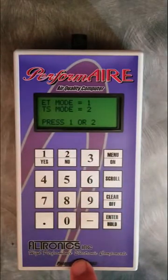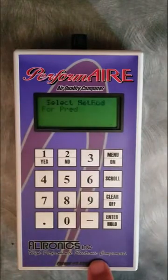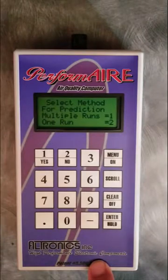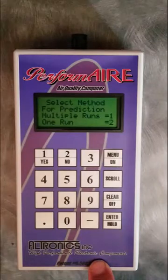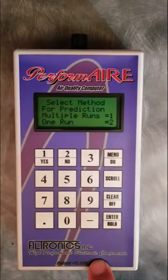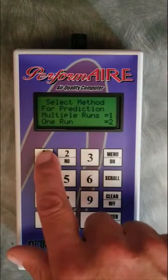Here you can decide whether you want to do an ET prediction or a throttle stop prediction. We'll start out by just doing an ET prediction. You have two choices to predict with: you can use a multiple run, which allows you to enter runs into the database and then use those runs to generate your prediction. You can also do a one run prediction, which will be shown in another video and allows you to select one base run and some preset parameters to generate your prediction. For right now we're going to predict with multiple runs, so we're going to select one.